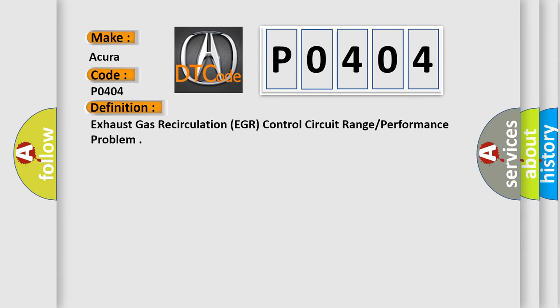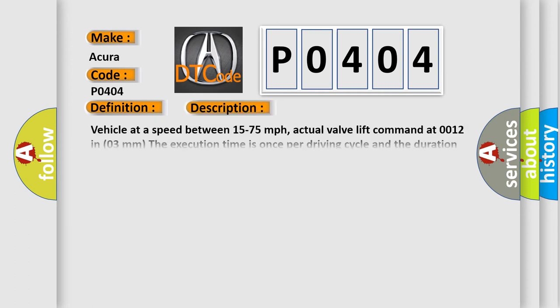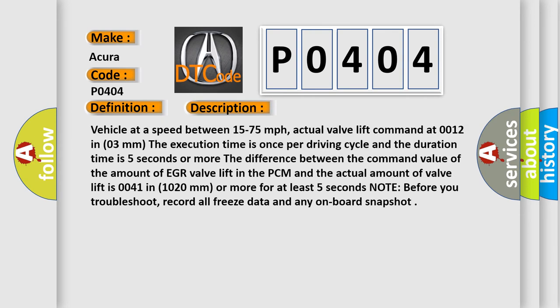And now this is a short description of this DTC code. Vehicle at a speed between 15 to 75 miles per hour. Actual valve lift command at 0.012 in 0.3 mm. The execution time is once per driving cycle and the duration time is 5 seconds or more. The difference between the command value of the amount of EGR valve lift in the PCM and the actual amount of valve lift is 0.041 in 1.020 mm or more for at least 5 seconds.